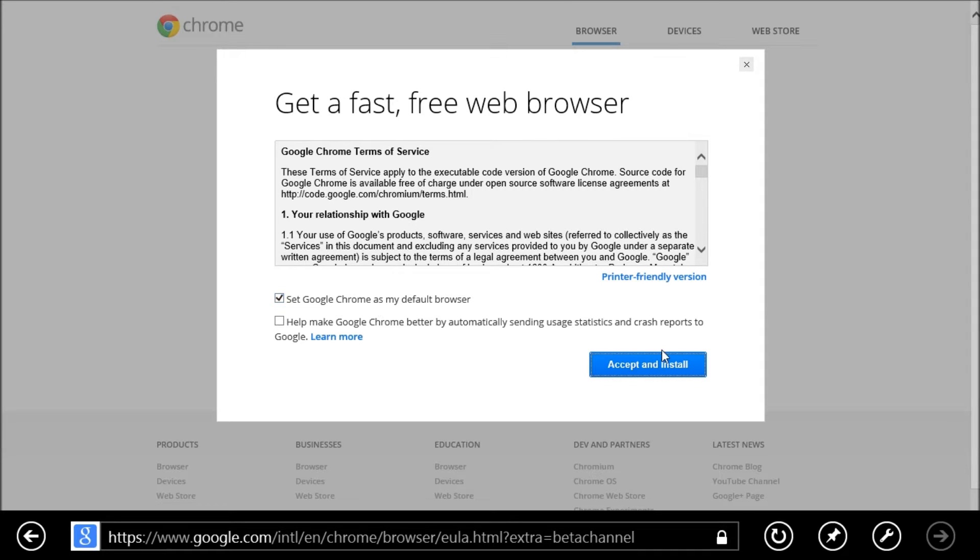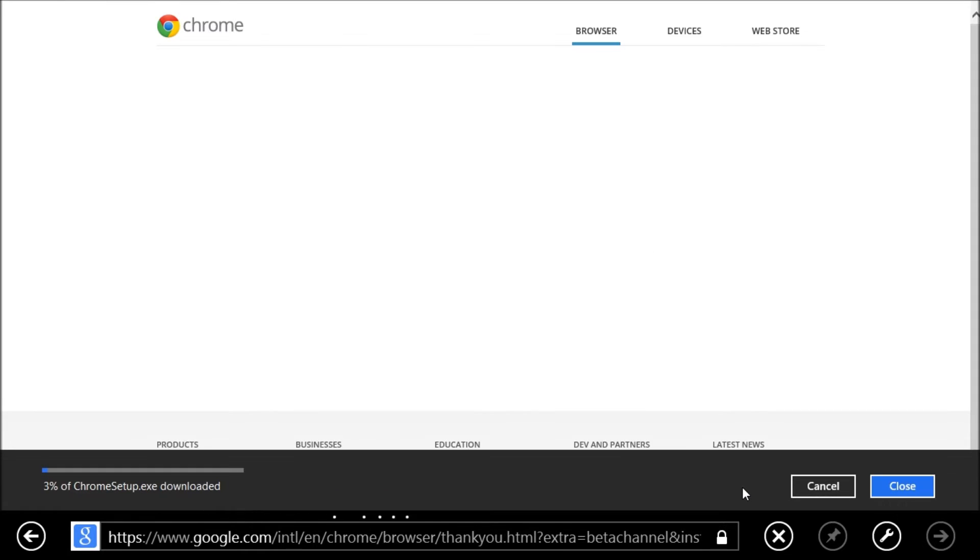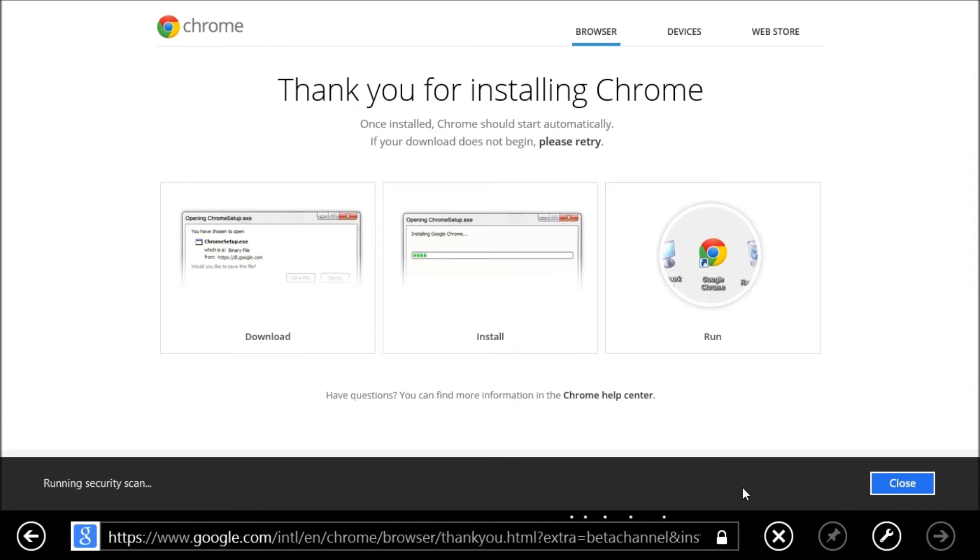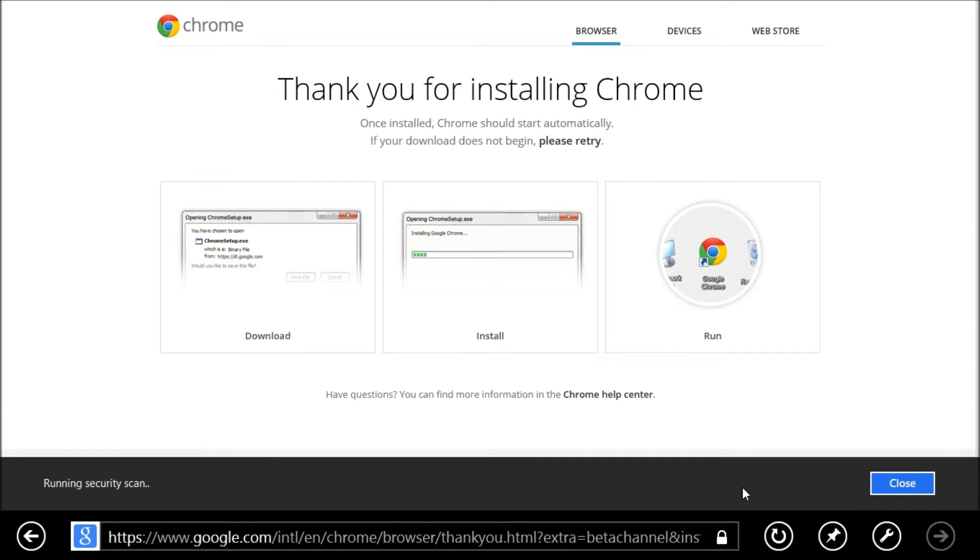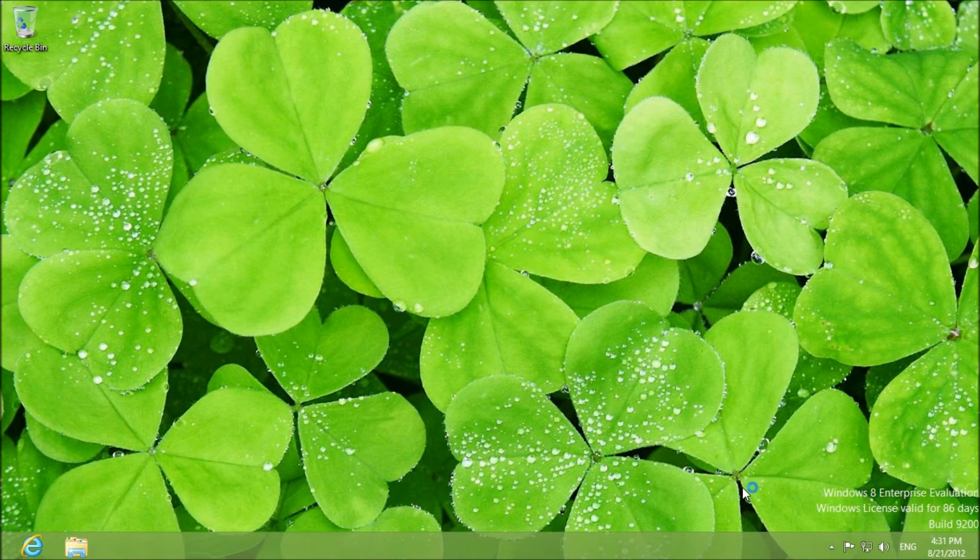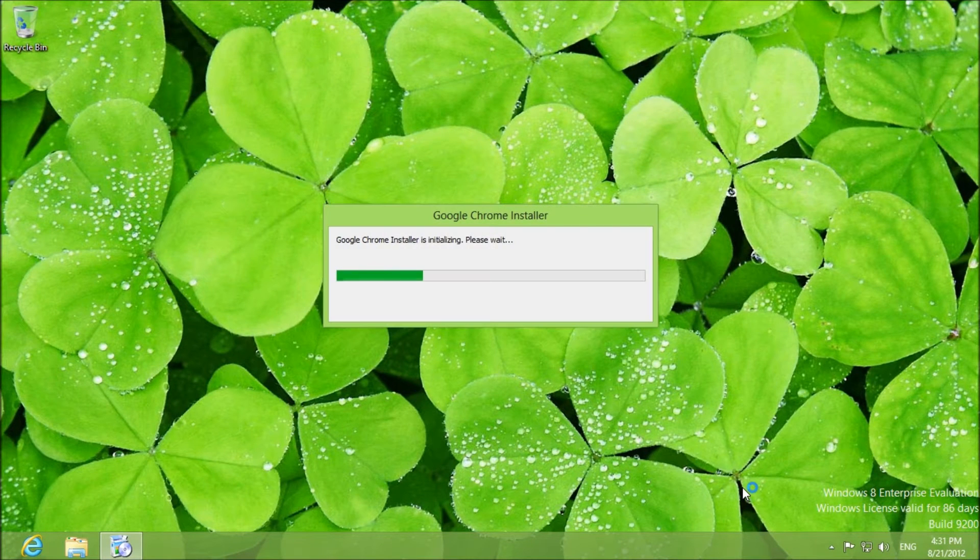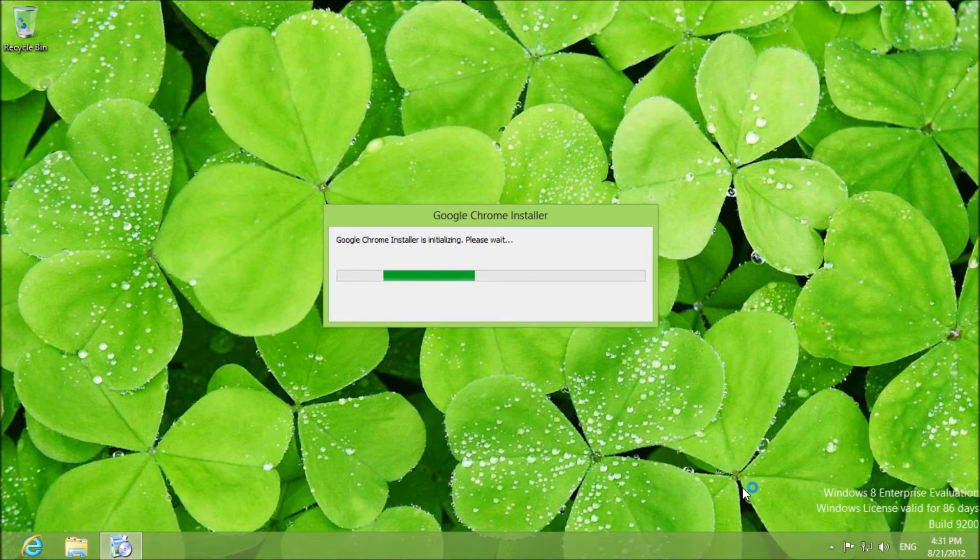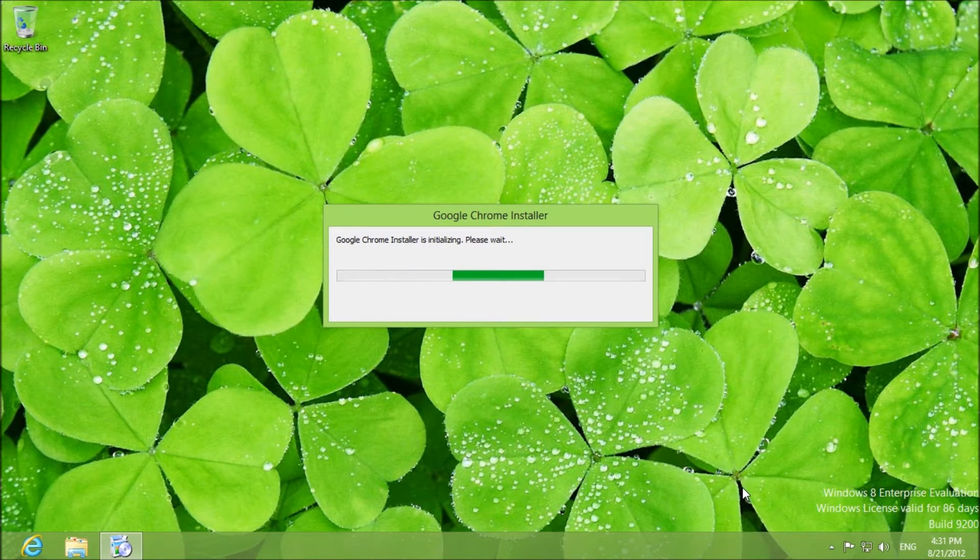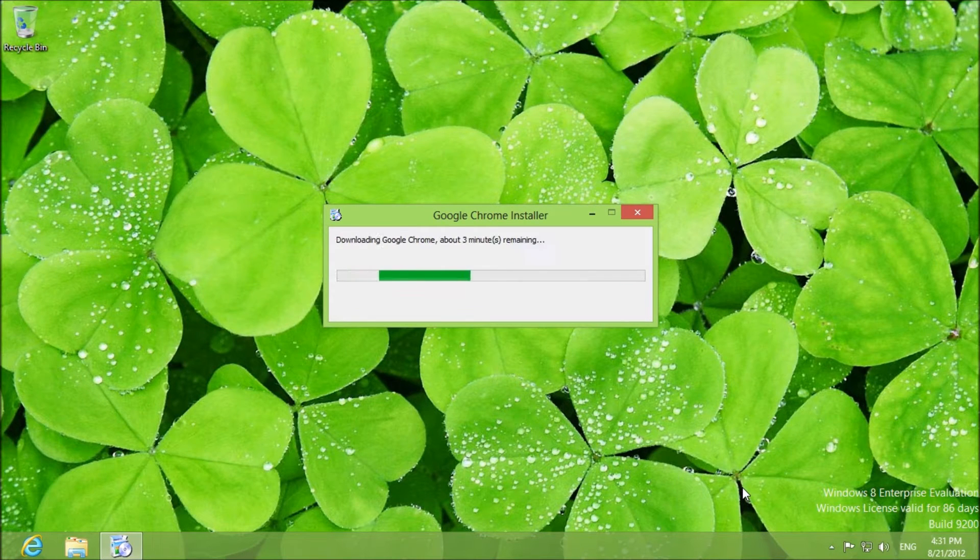As you can see, installing an application on Windows is very easy. I just thought I'd take the opportunity to do two tutorials at once.